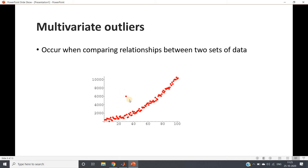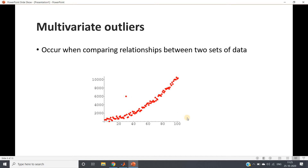Sometimes we need to first detect and then handle these multivariate outliers. Outliers of this type can be easily identified using a scatter plot. If you plot the scatter plot you will see the relationship between two features, and the data point which highly differs from that pattern is the outlier.